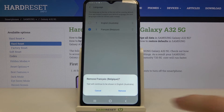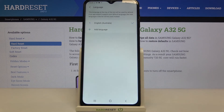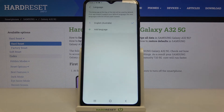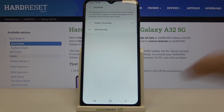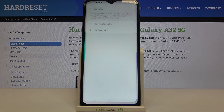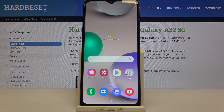Your device will ask if you really want to remove it. Just tap 'Remove' and it immediately disappears. That's all — this is how to change the system language on your Samsung Galaxy A32.